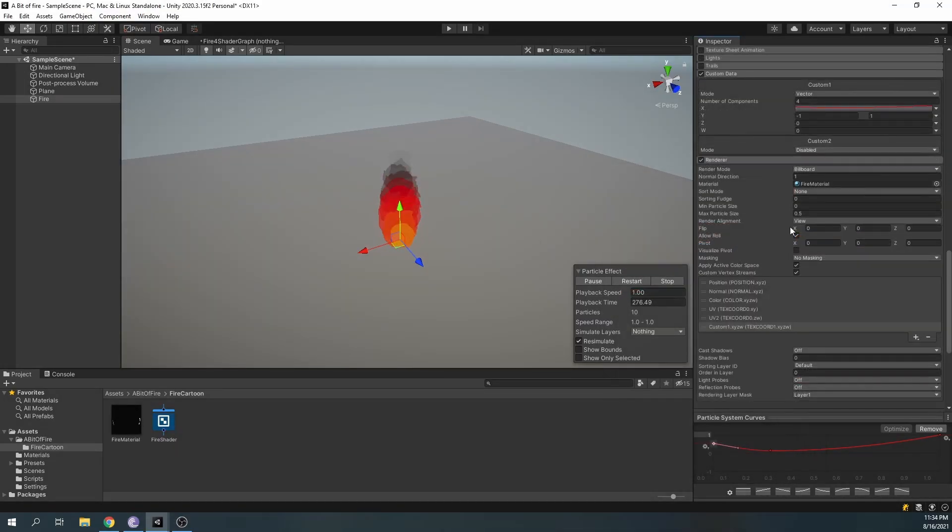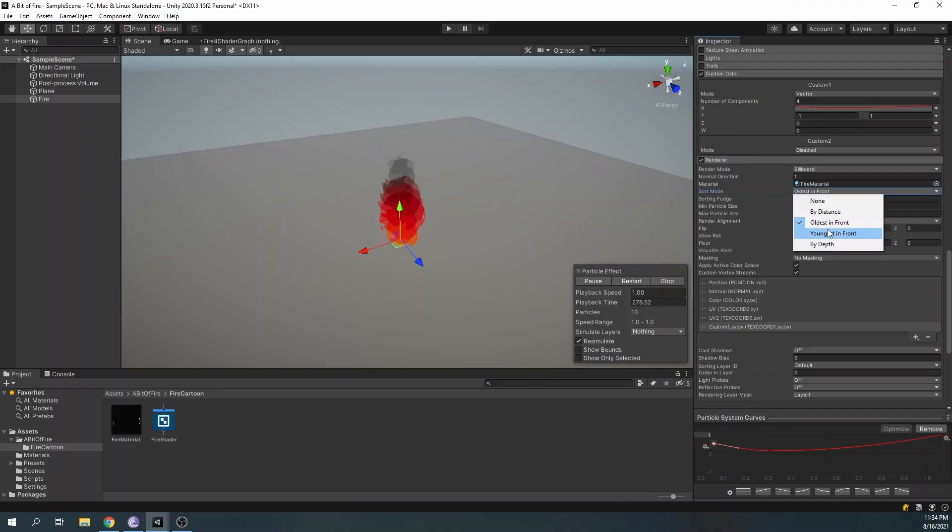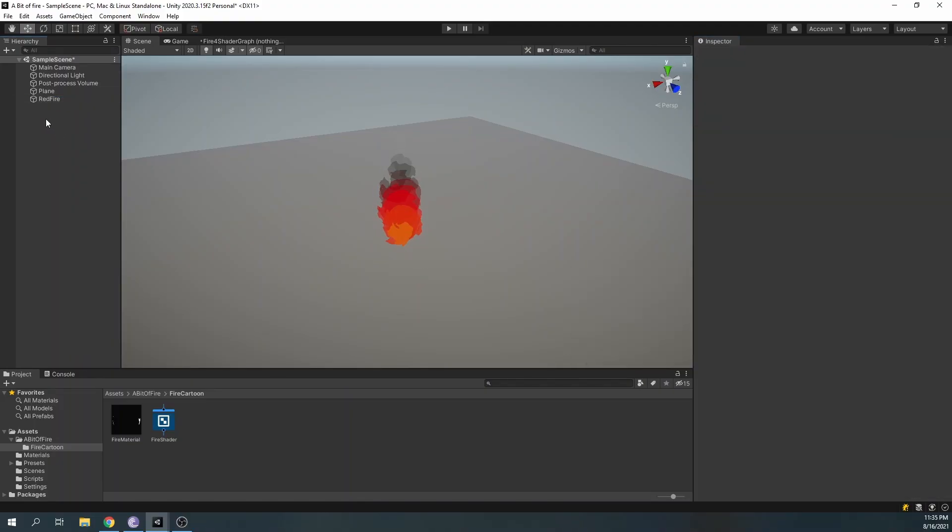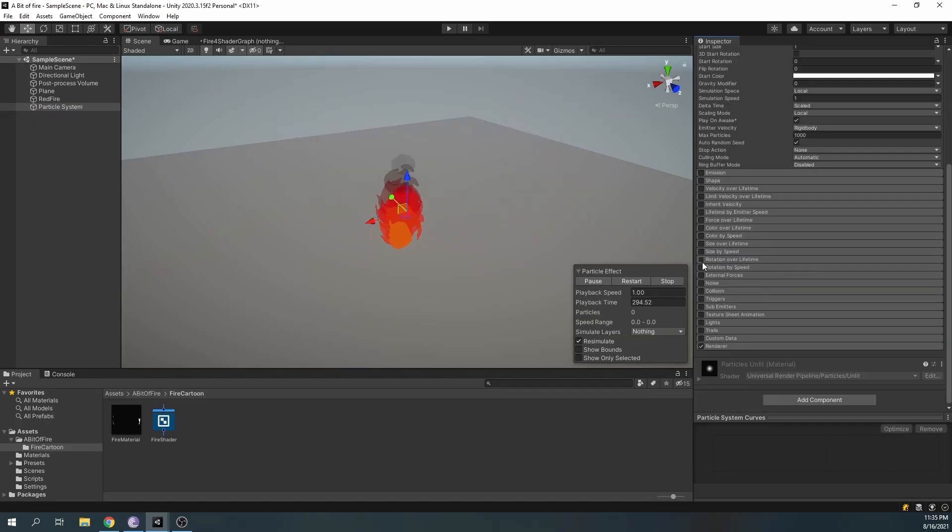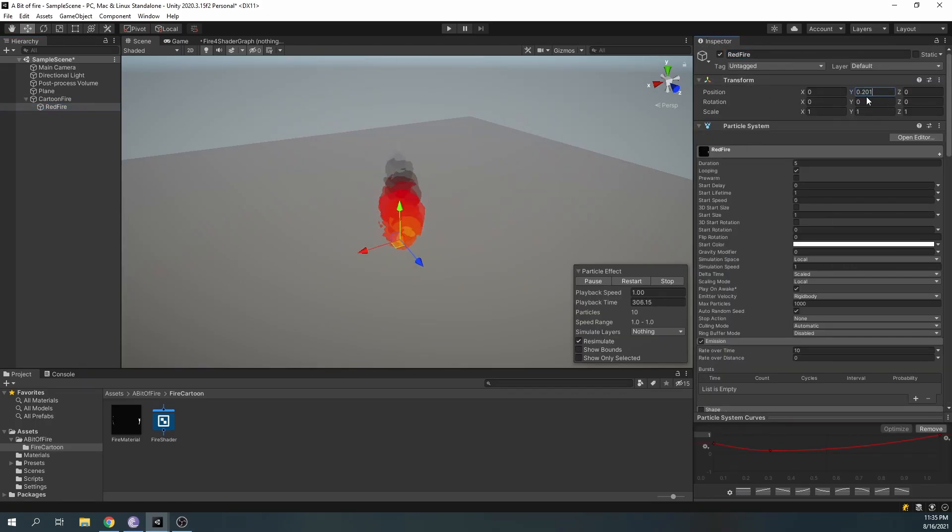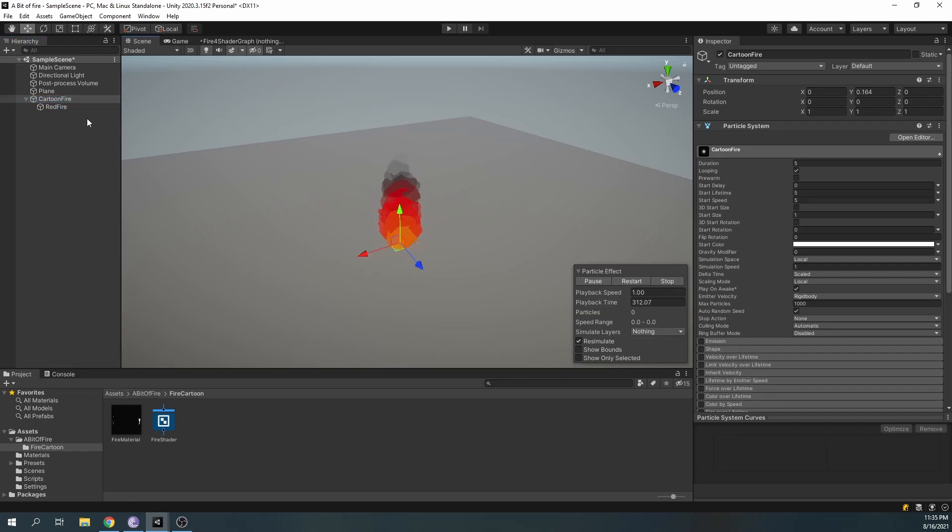Finally, set the sort mode to youngest in front. I added a new particle system and disabled everything, and parented our fire to the new particle system. This will serve as our parent system so we can still see the preview.